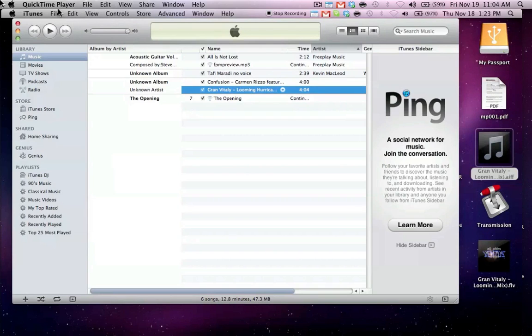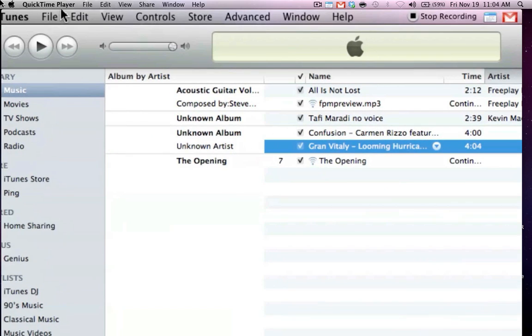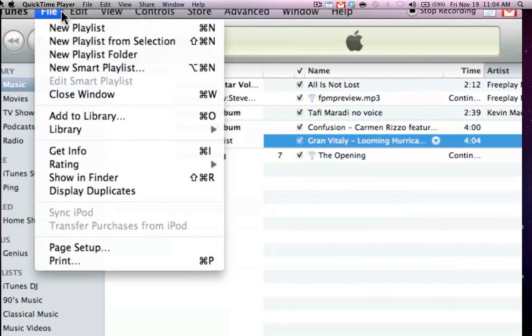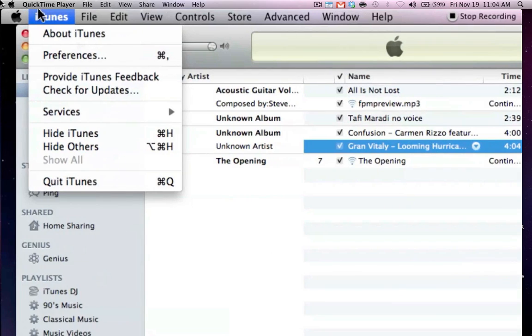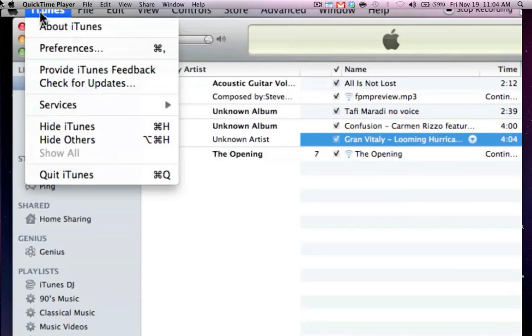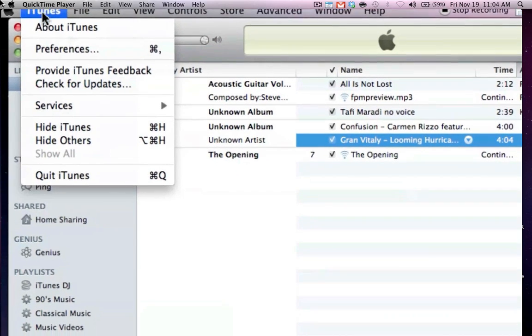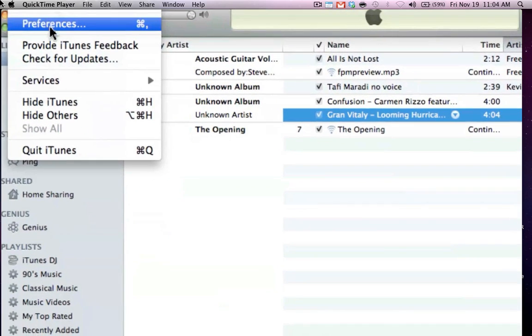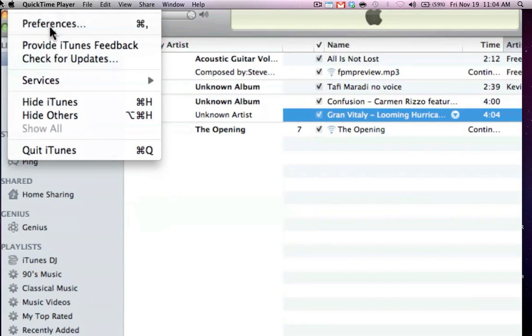What we're going to have to do first is change our encoder settings. So go over to iTunes, to preferences.